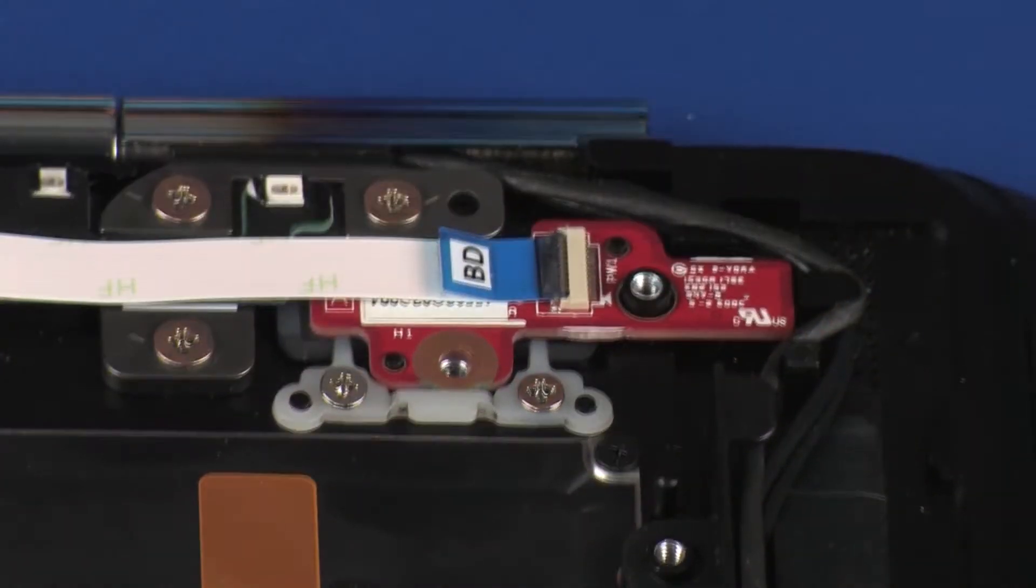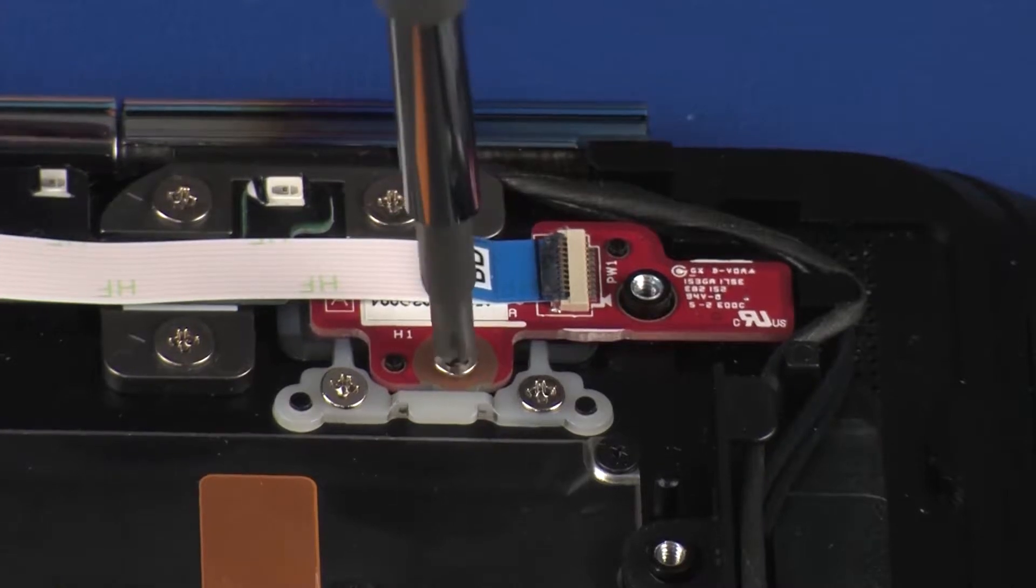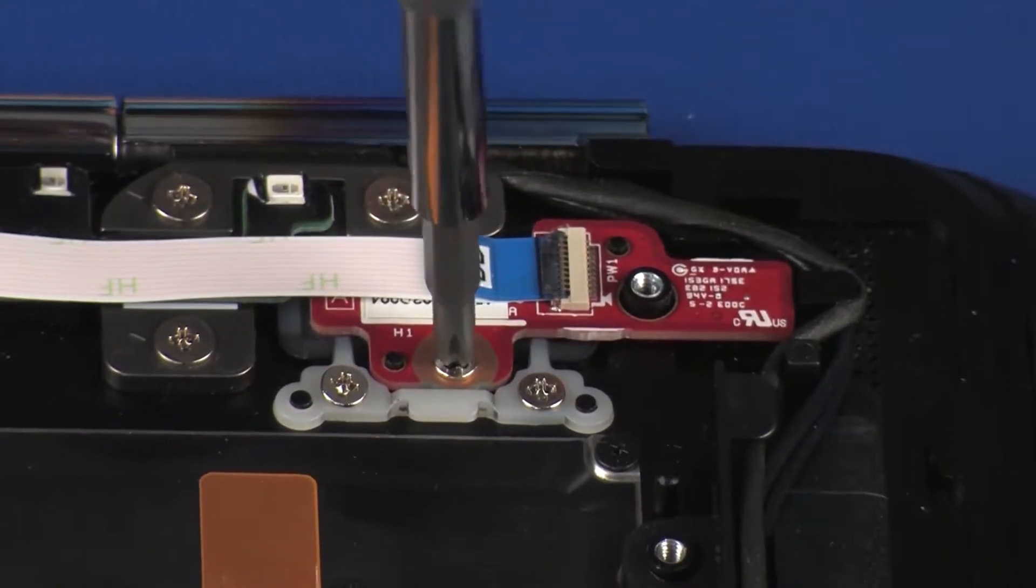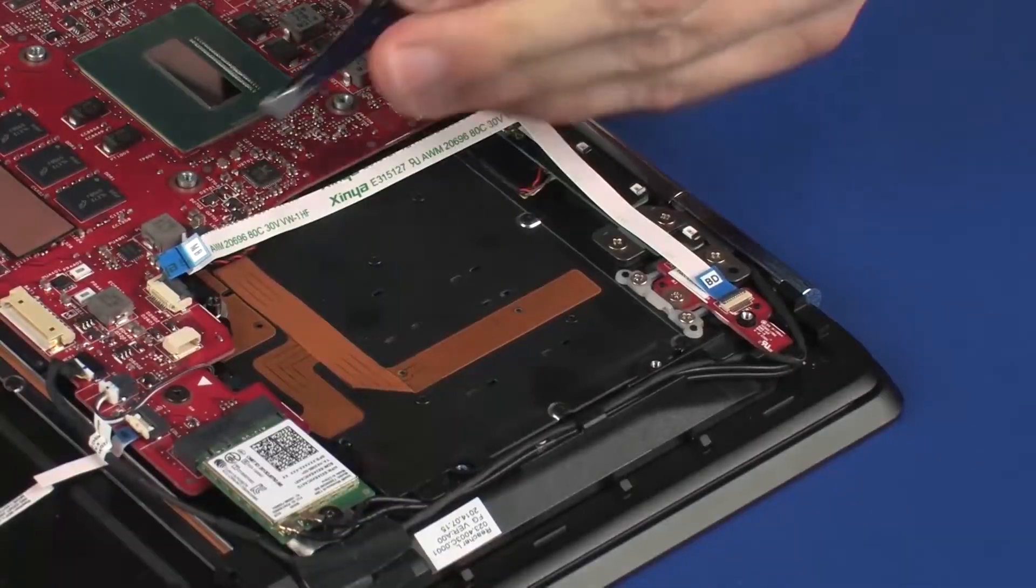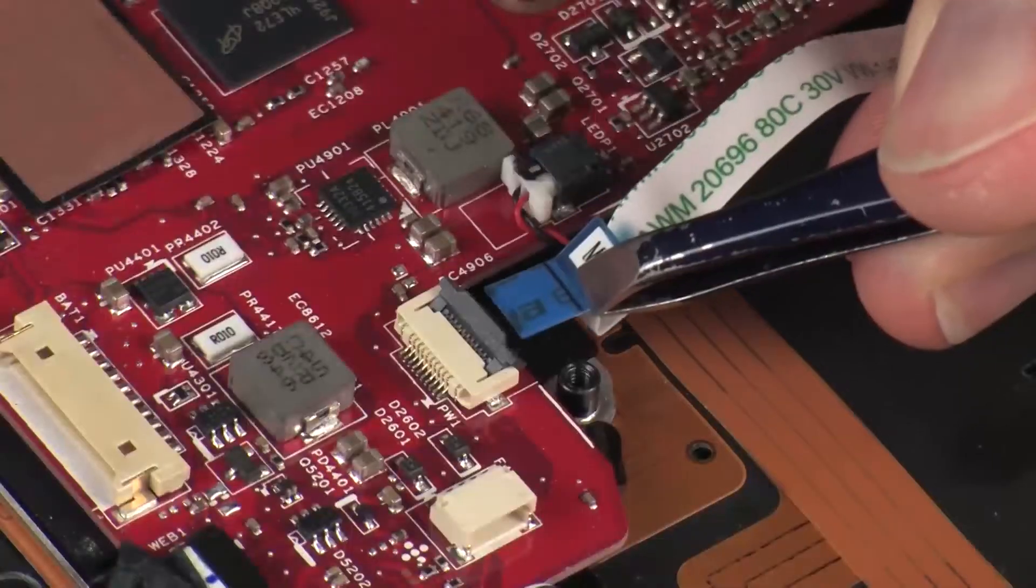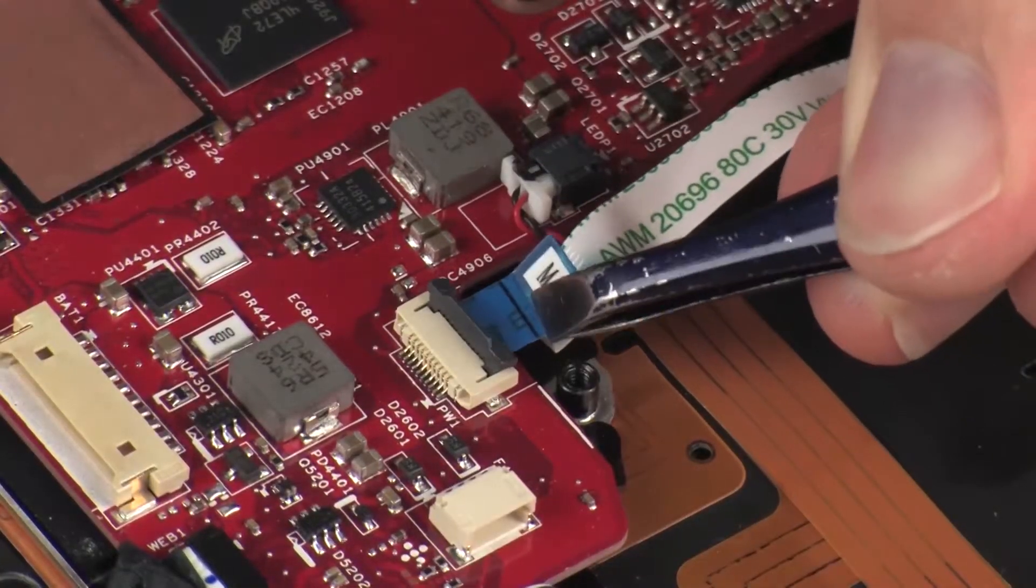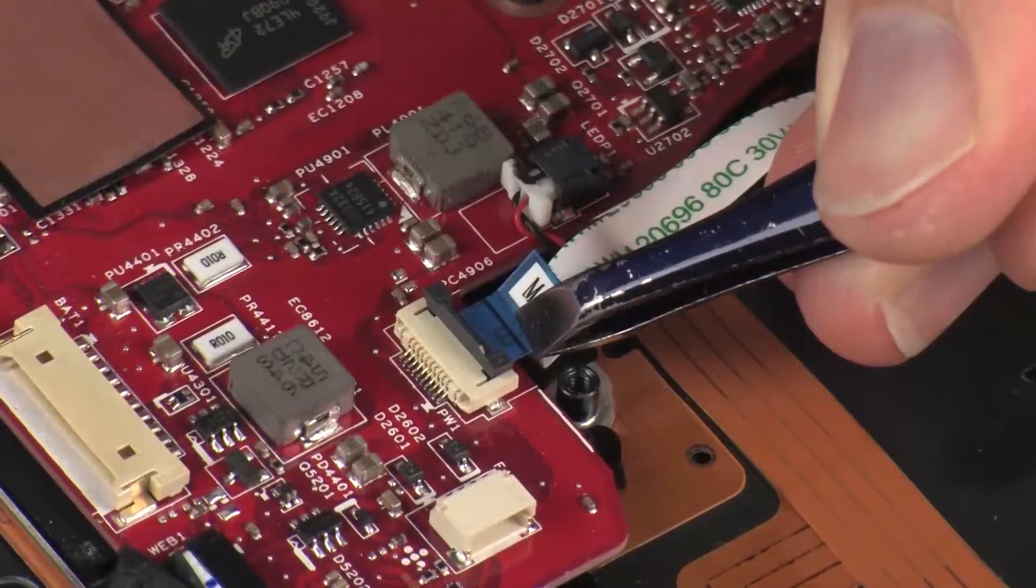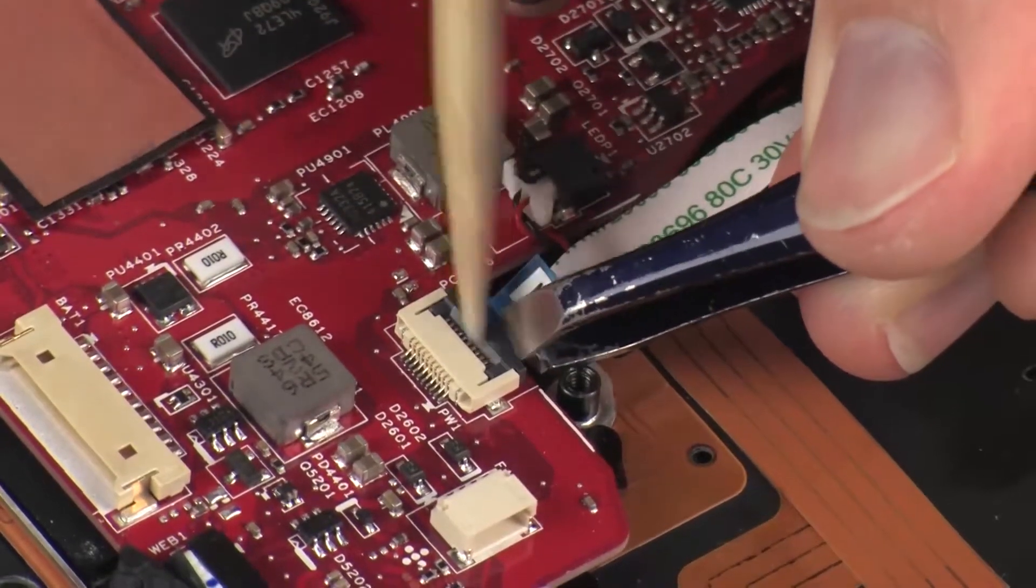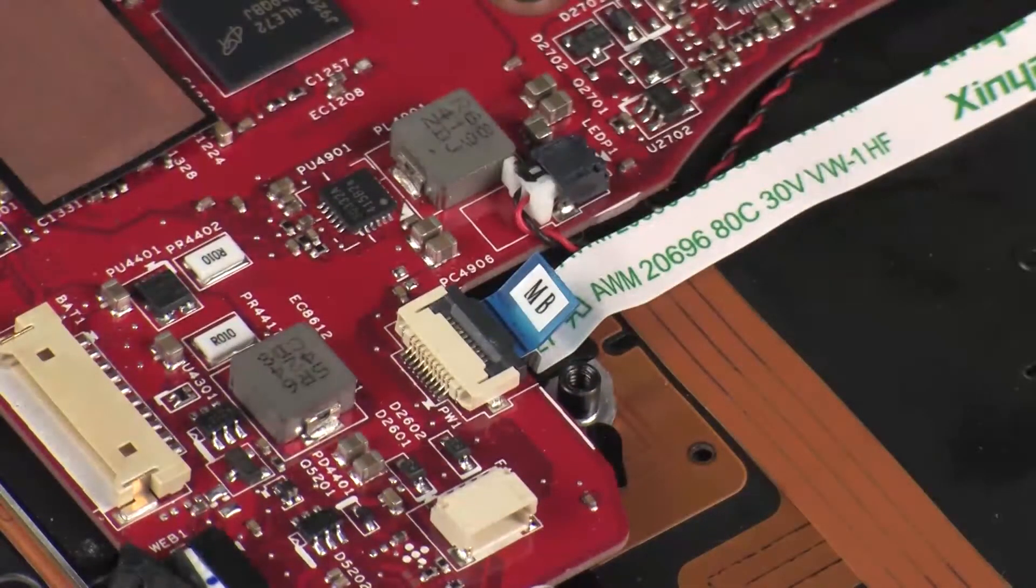Replace the 2.5 mm P1 Phillips-head screw that secures the power button board to the top cover. Insert the power button board ribbon cable into the power button board ZIF connector on the system board and press the locking bar down to lock the cable into place.